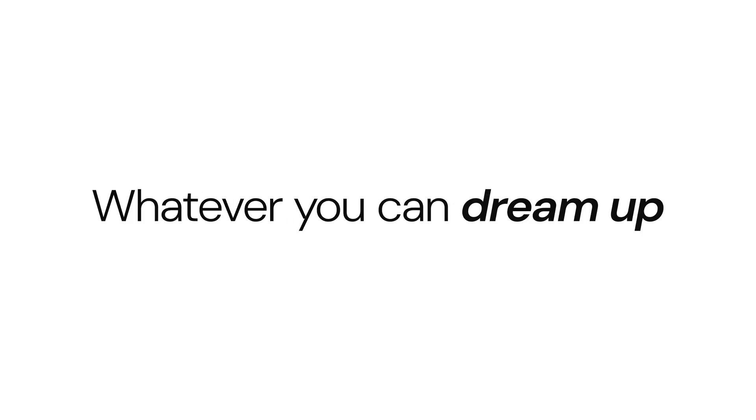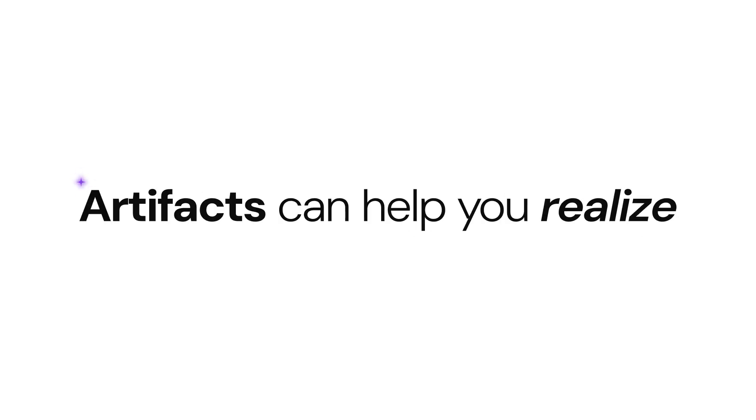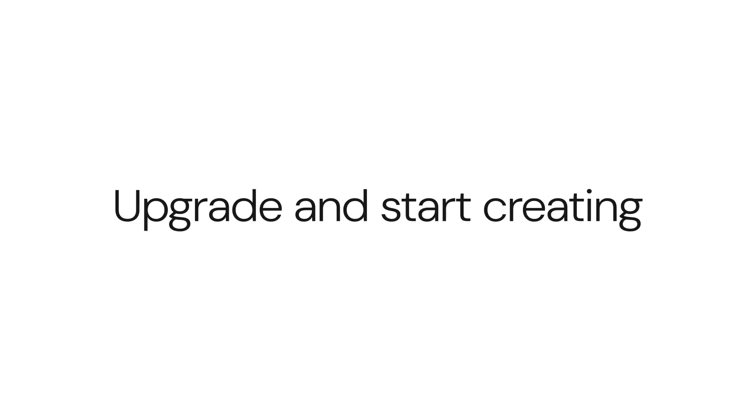The only limitation is your imagination. Whatever you can dream up, Artifacts can help you realize. Upgrade and start creating today.